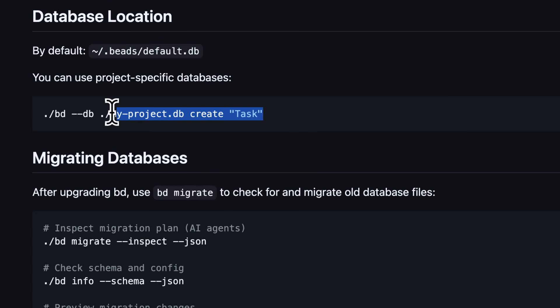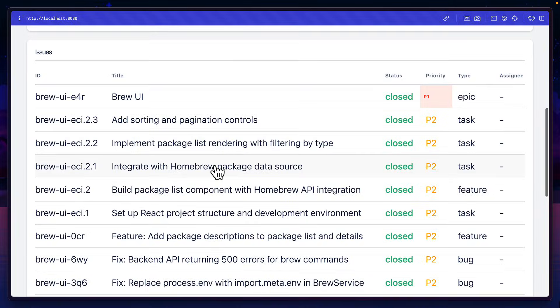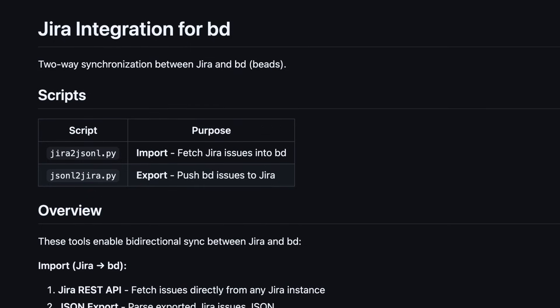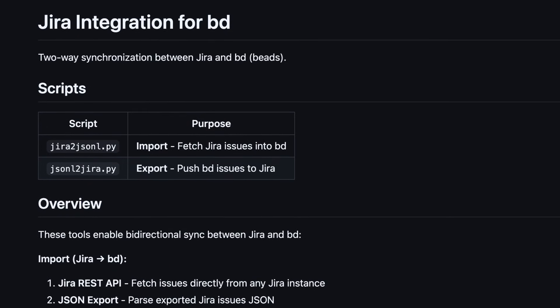Of course, from here, you could go on to add more issues, epics, even use a project-specific database. And if you don't want to keep running commands to view the status of issues, you could use the web UI or even sync it with JIRA.